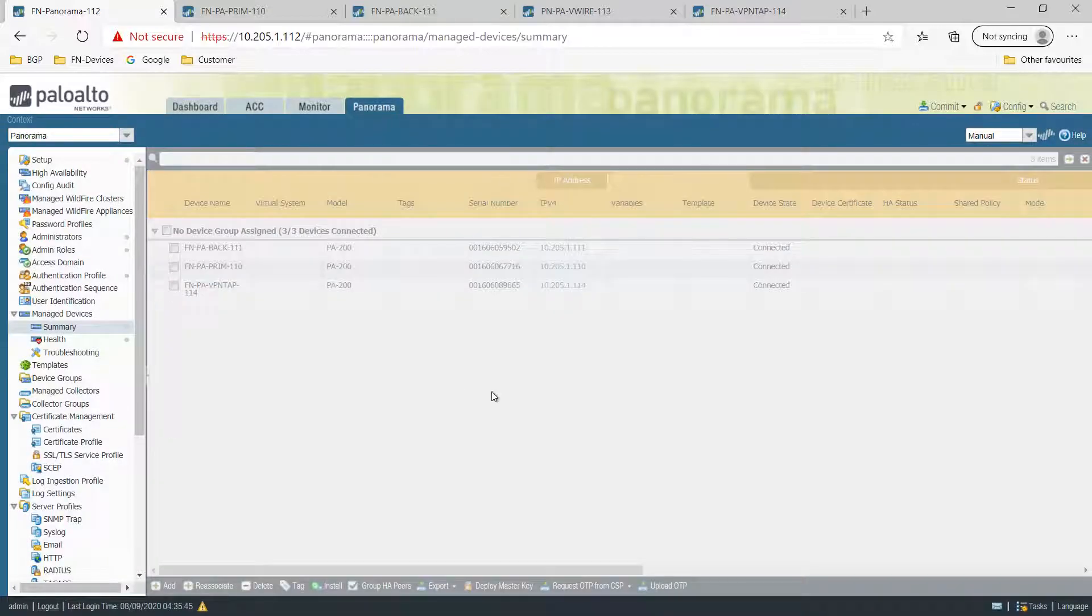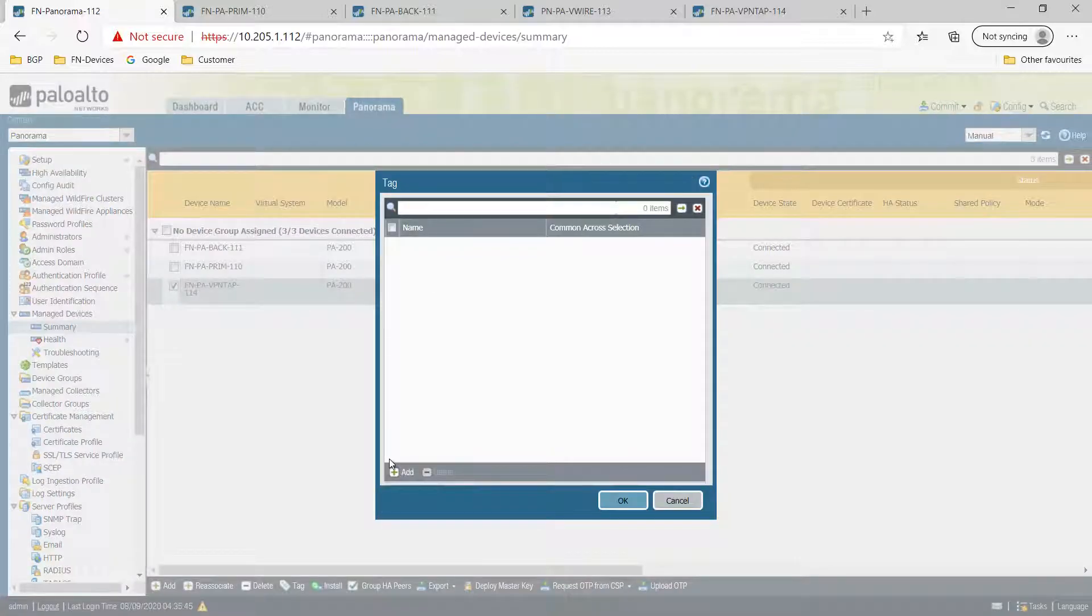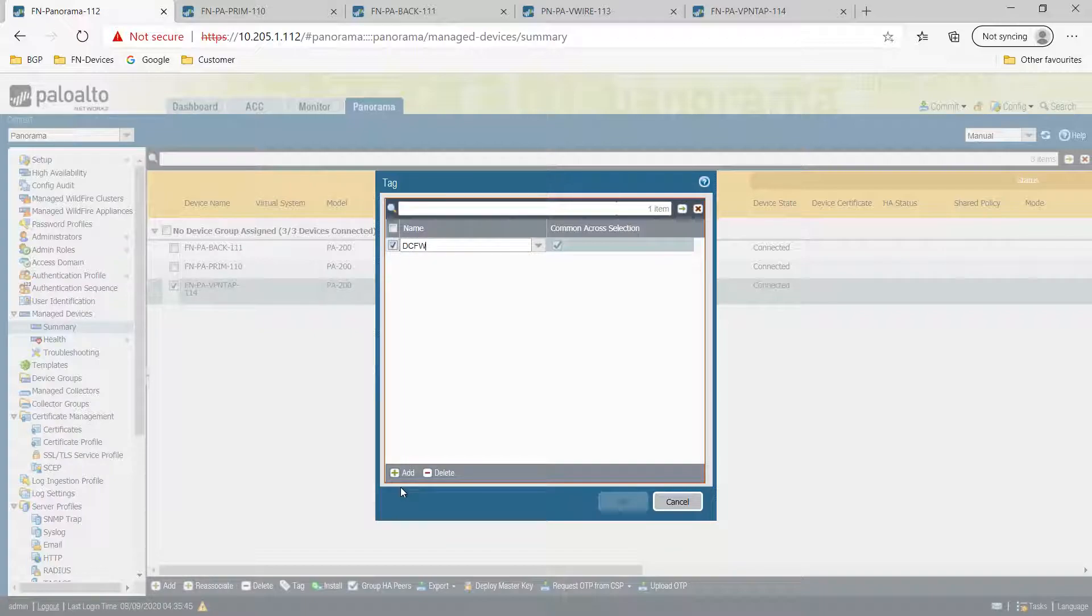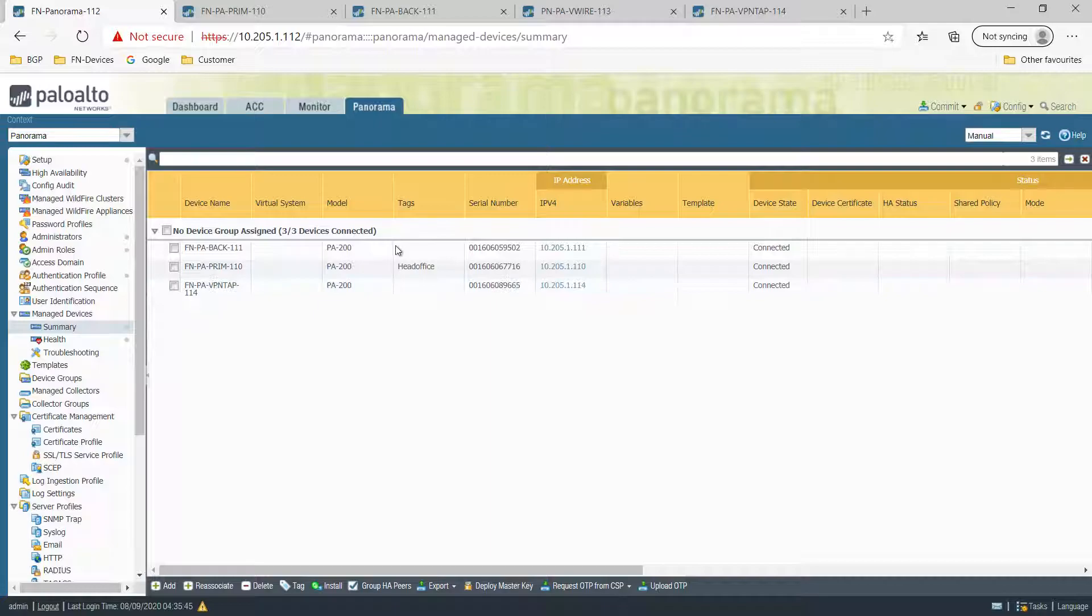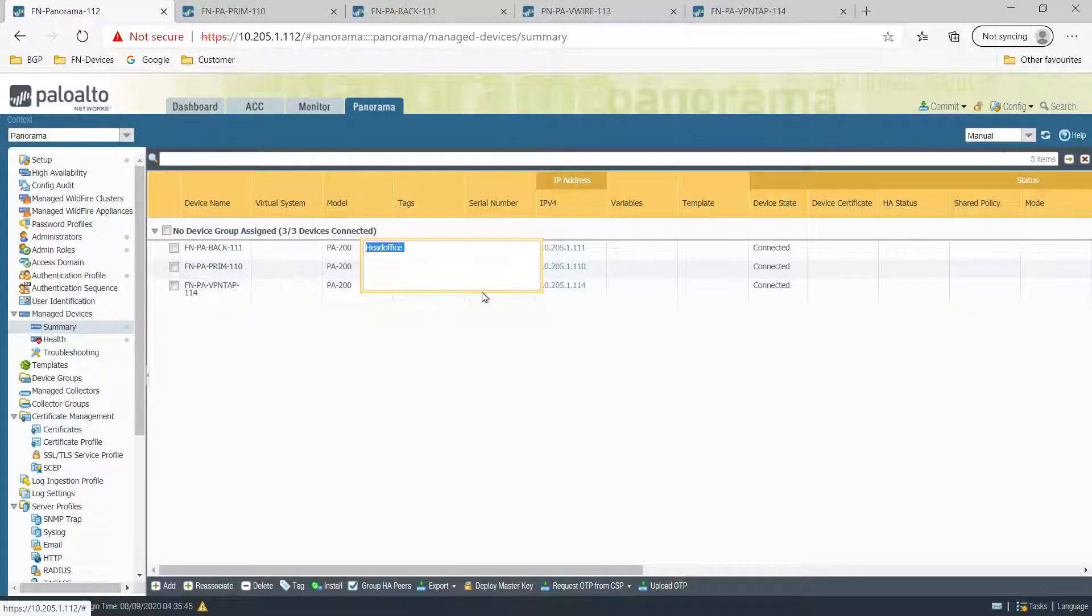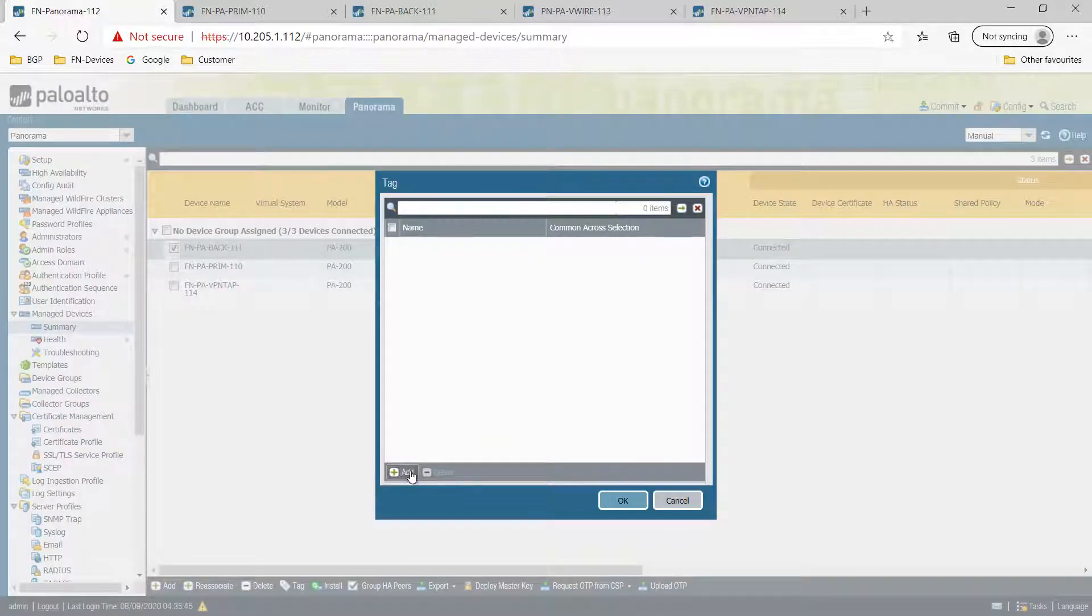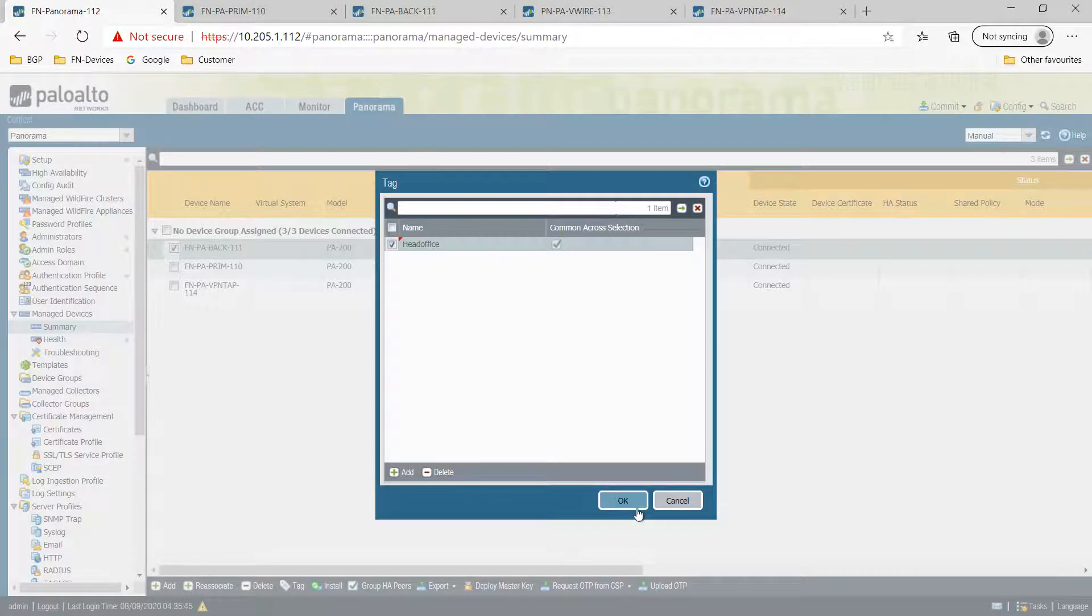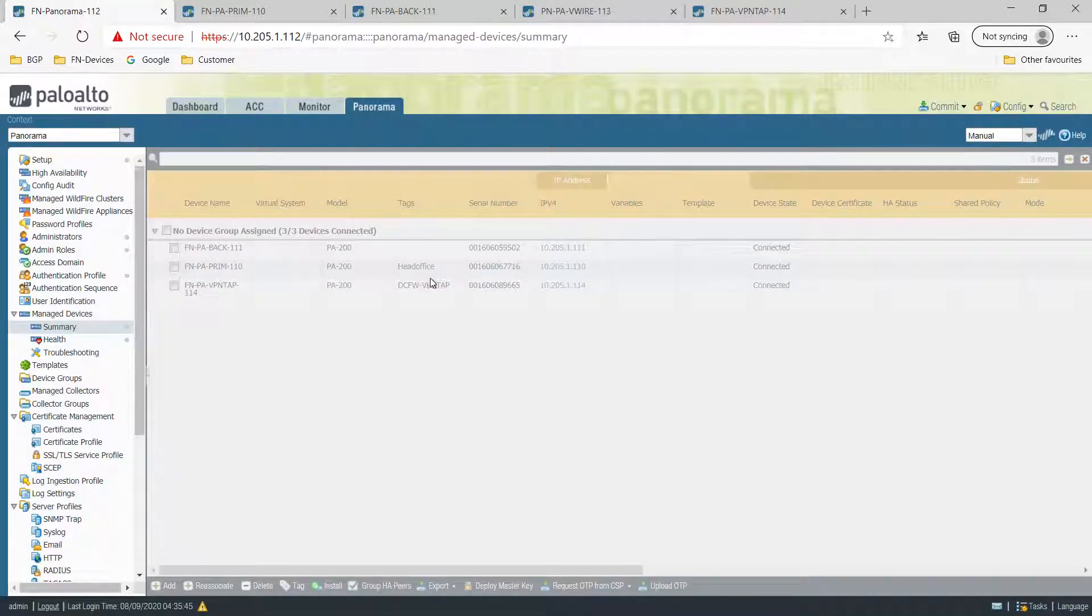So now you can see we have attached a tag here. It's 5 volts, for example. You can attach a tag. Similarly, I can assign this tag as well. So these two devices are related to head office.